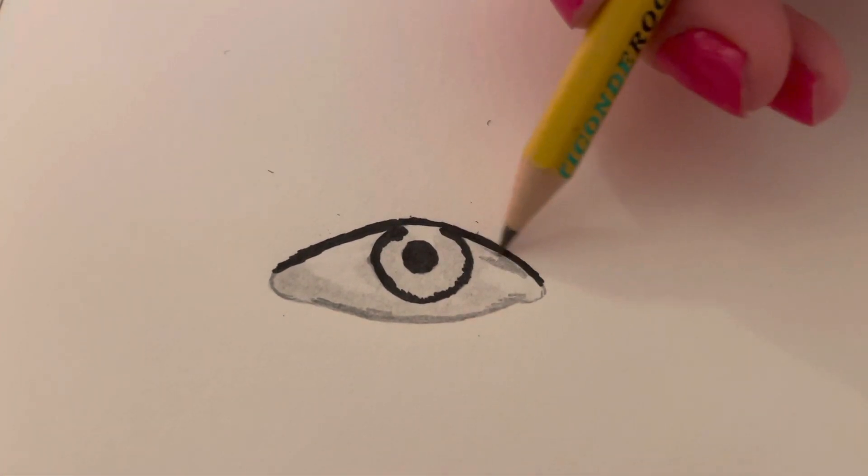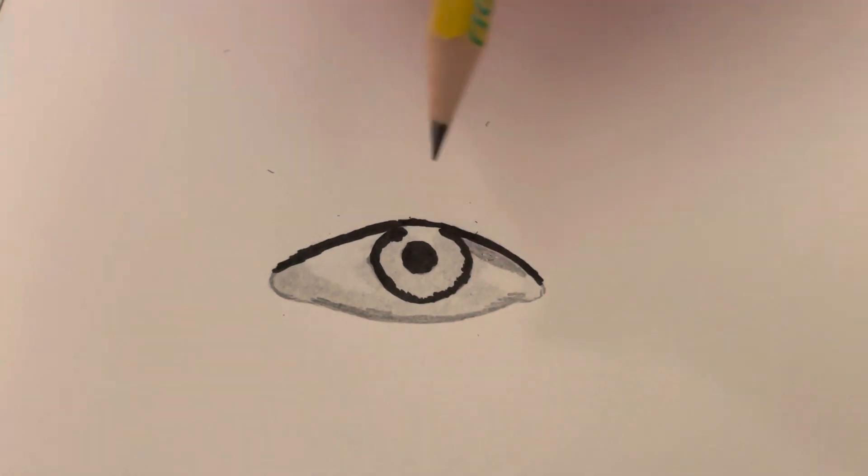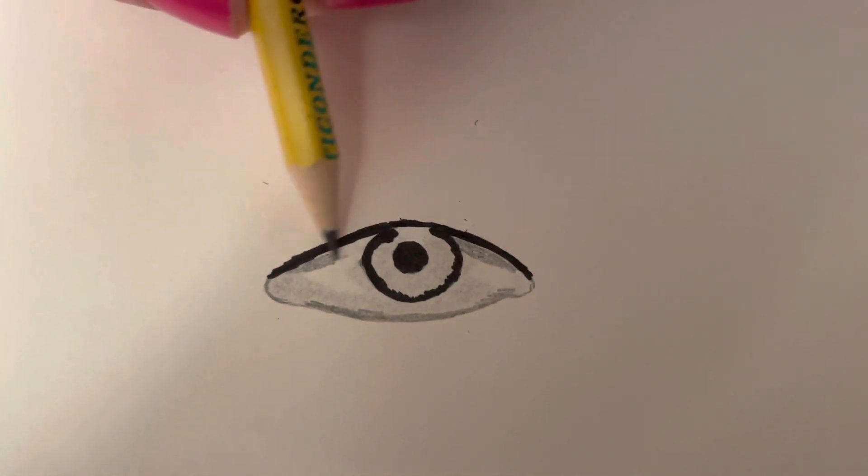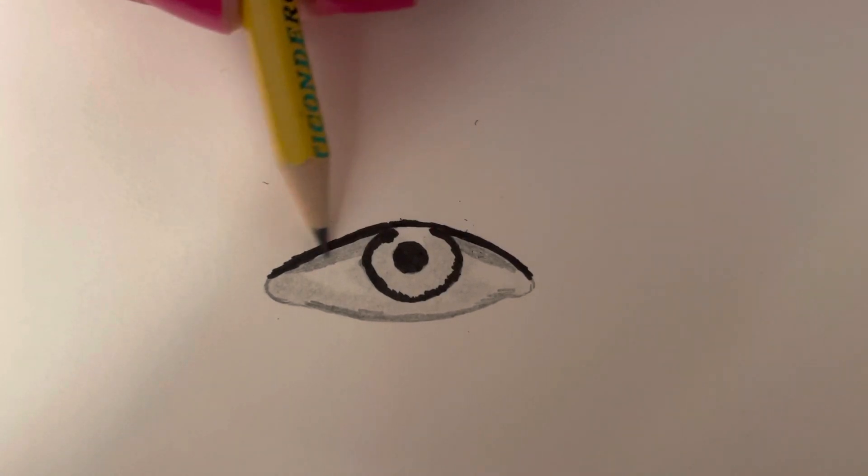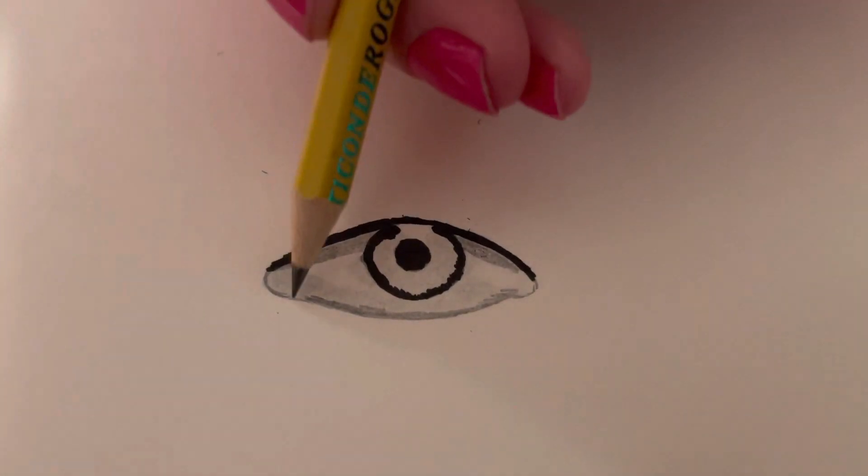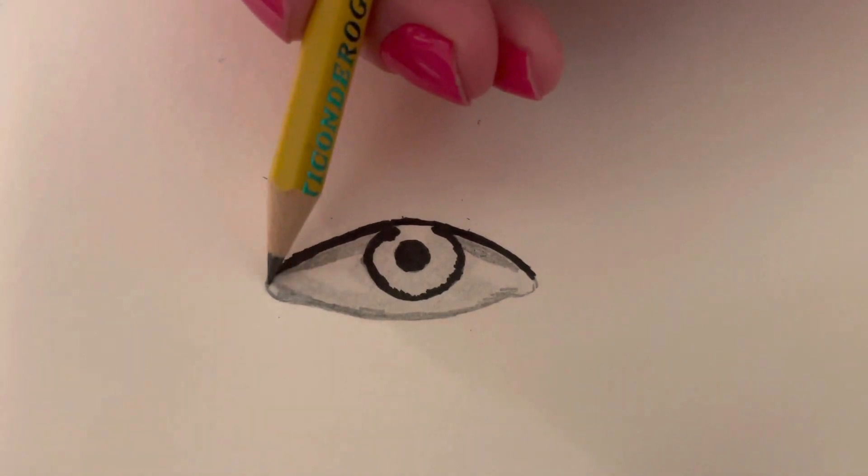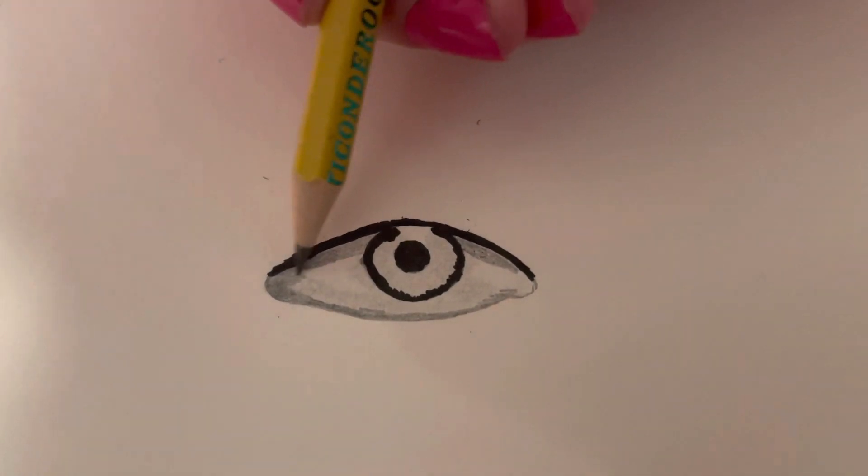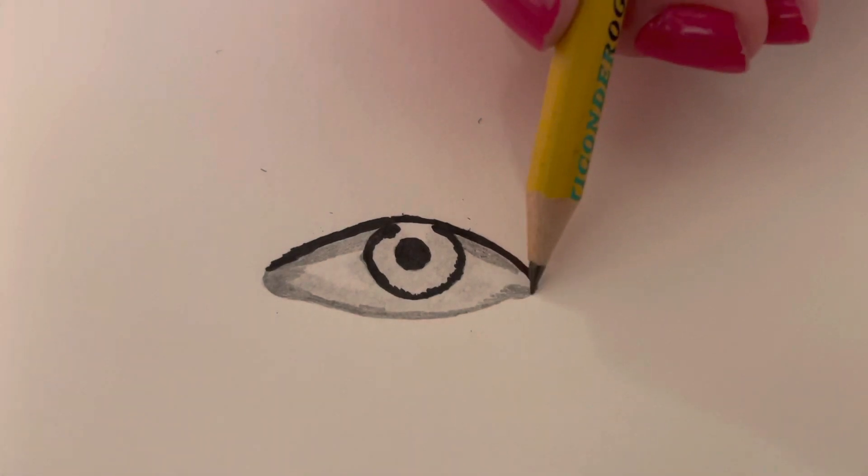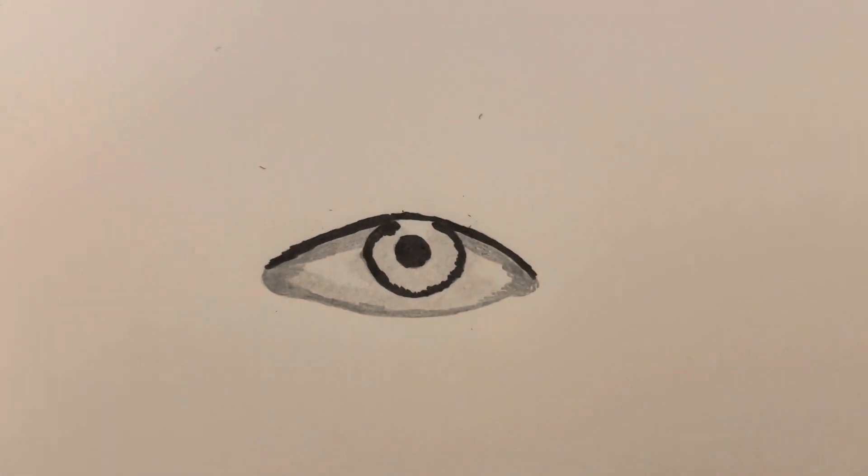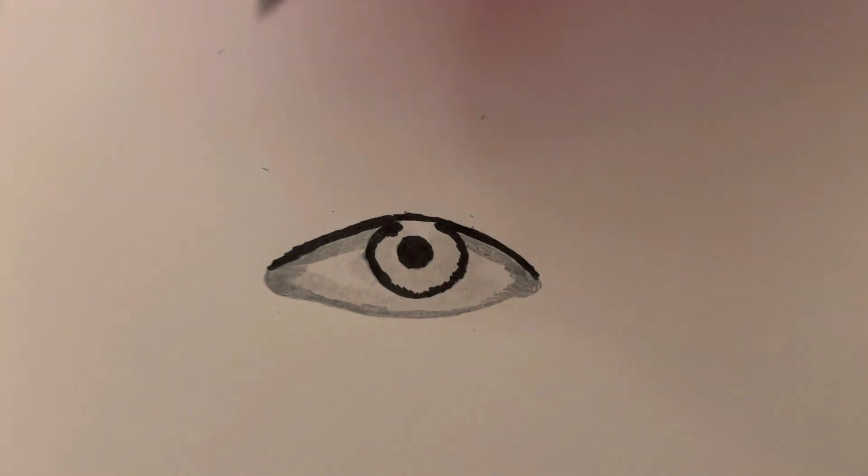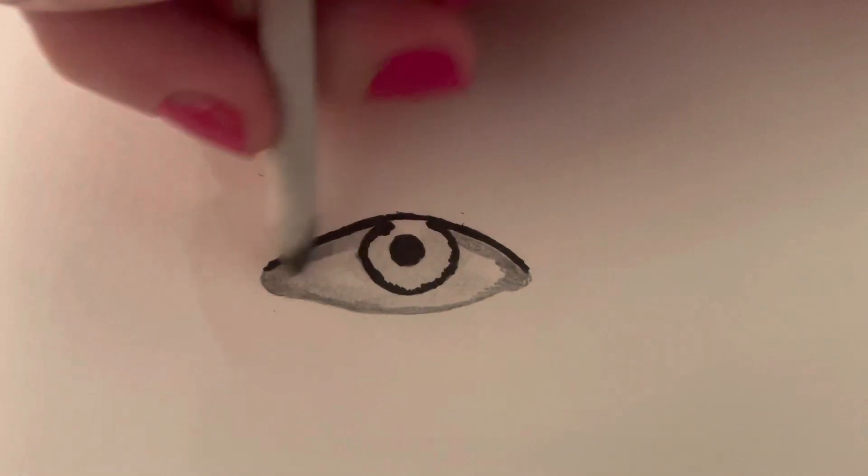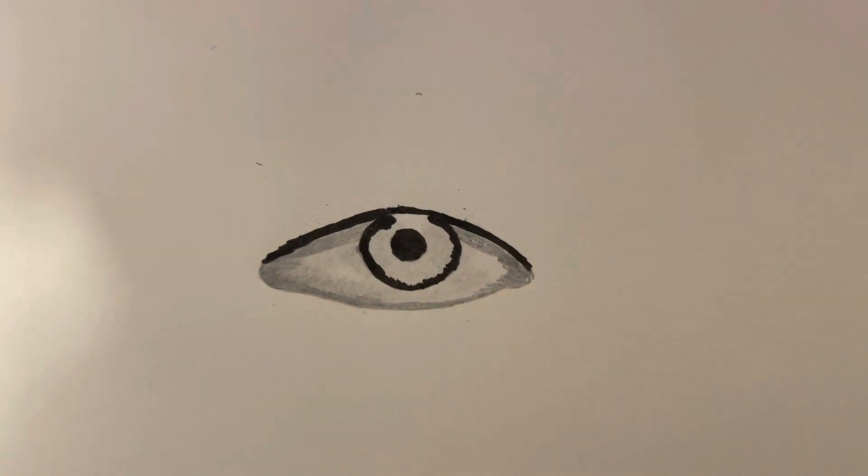And do that a little here too. And then with the blending stump, you're going to blend it. Go along this area as well. And with the pencil, you're going to go along the corner of the eye over here, along the U shape. And then you're going to blend that all with your blending stump or tissue or paintbrush, whatever you have on hand.